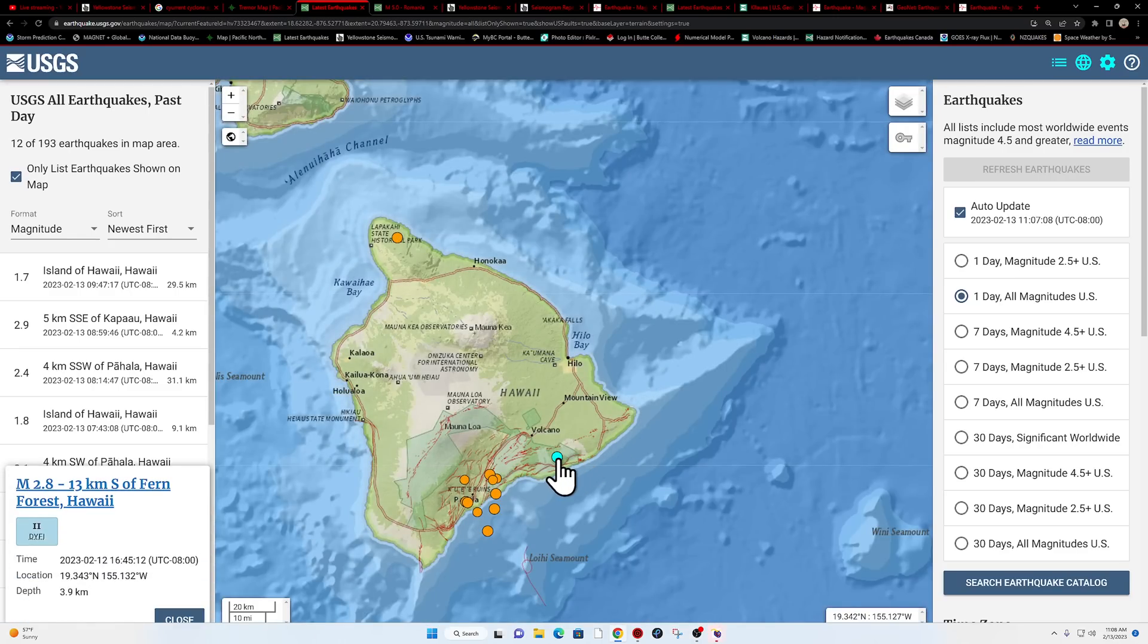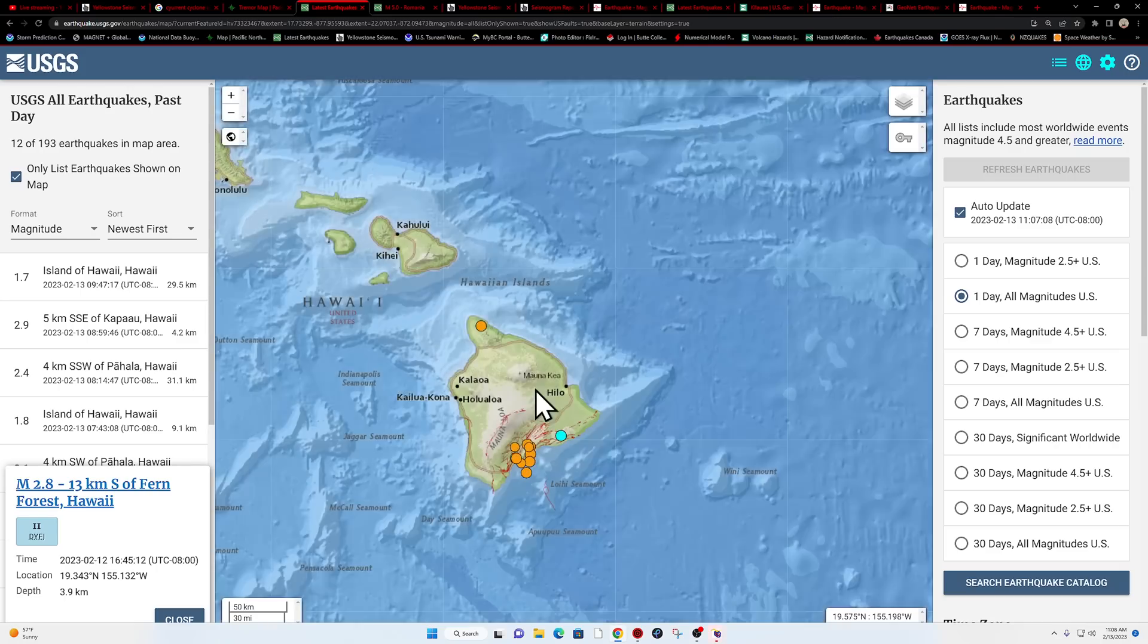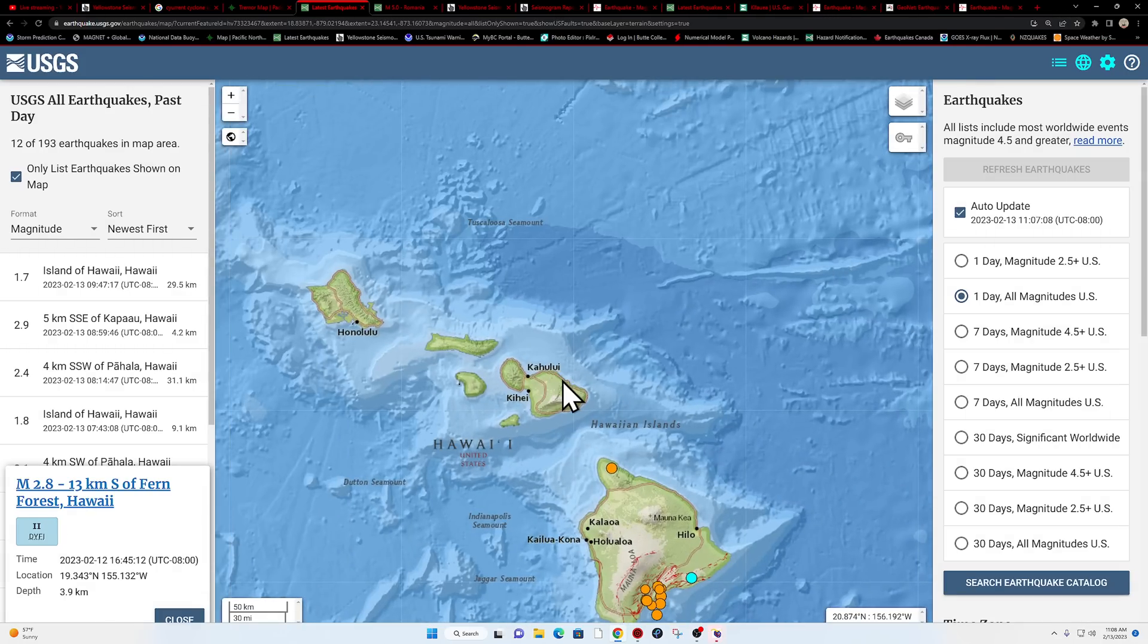Got one earthquake outside of Kilauea, 2.8 here along the Eastern edge of this zone here on the Southeastern coast of Hawaii.